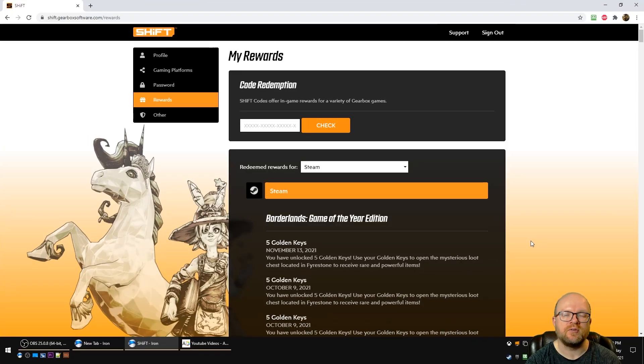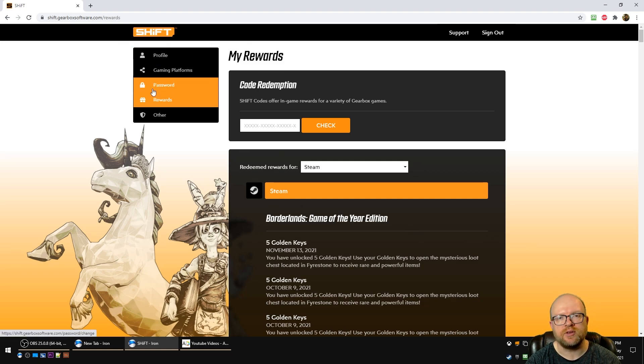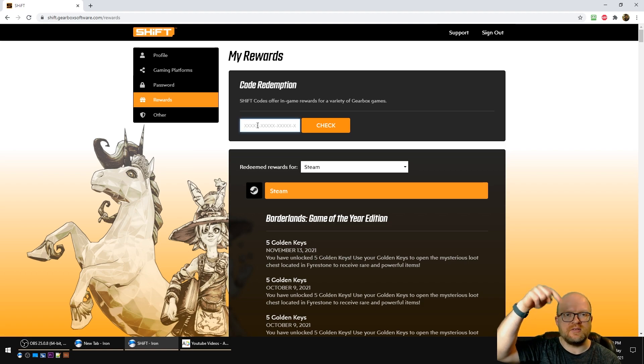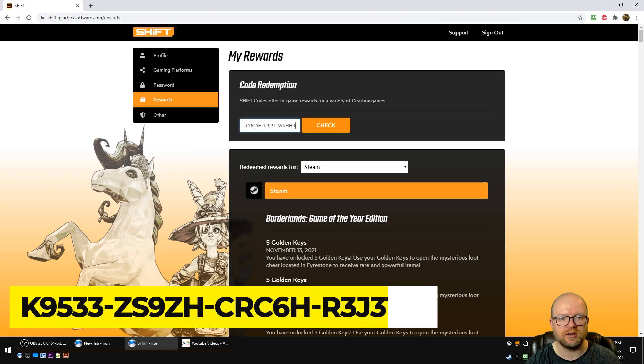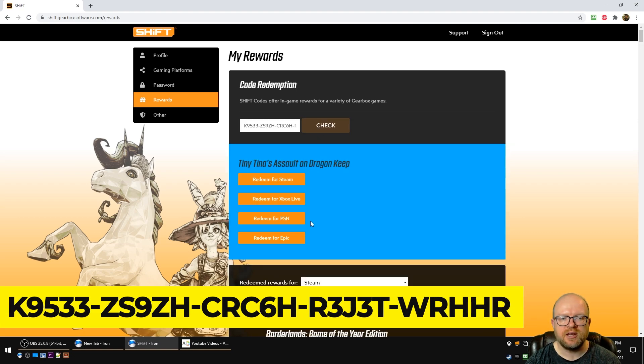Alright, so we're over at the shift.gearboxsoftware.com website. We clicked on the rewards tab here over on the left. What you're going to do is paste the shift code you can find in the video description below in this box, put the code in here and hit check, and then redeem it for the platform you're playing on.